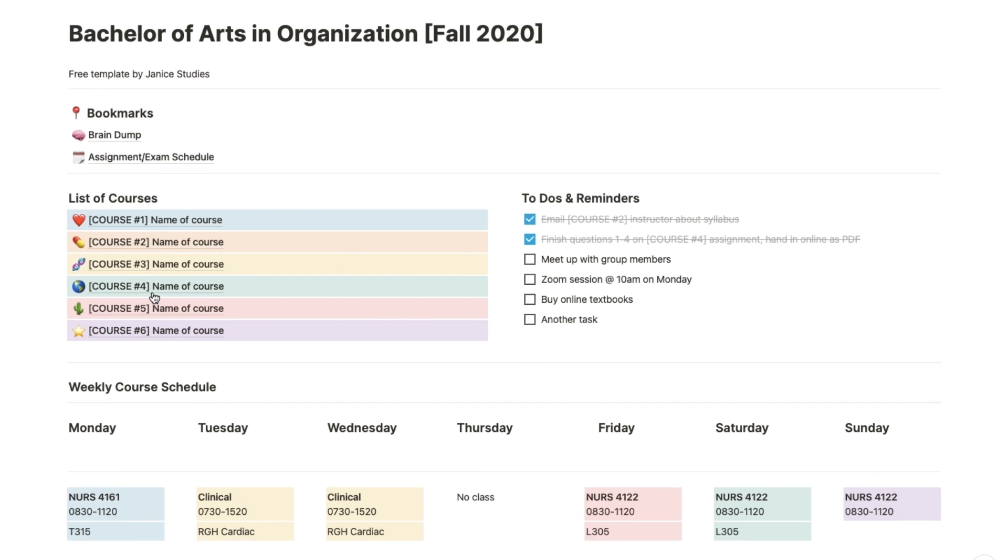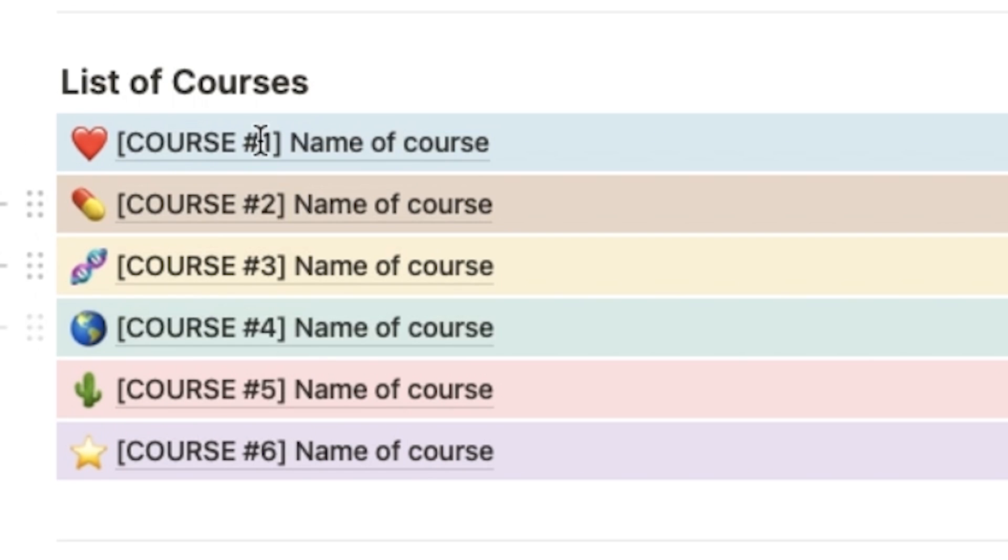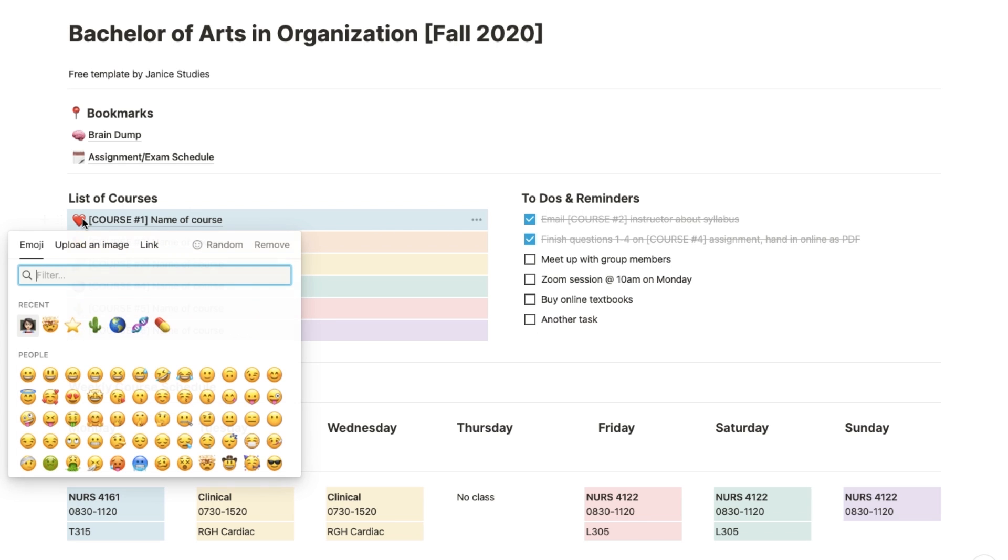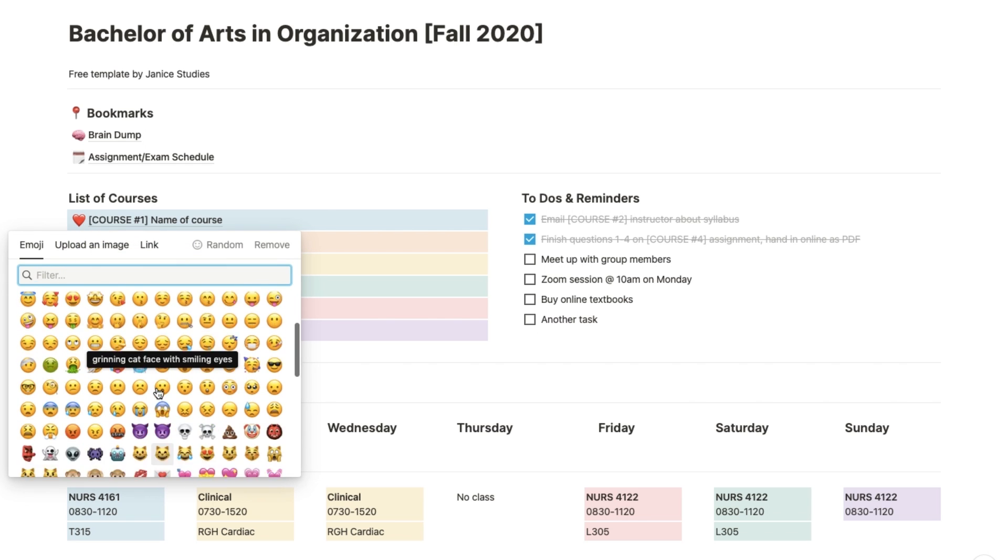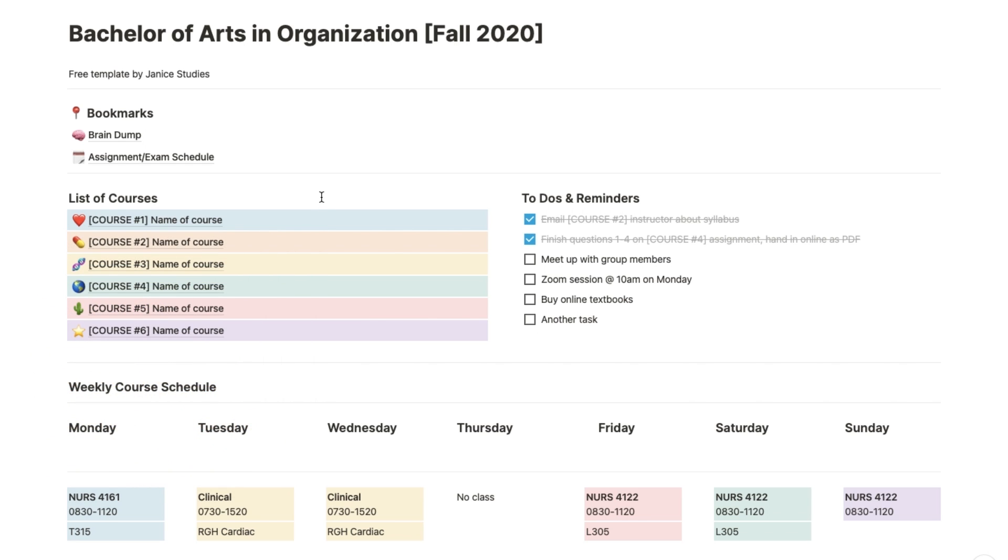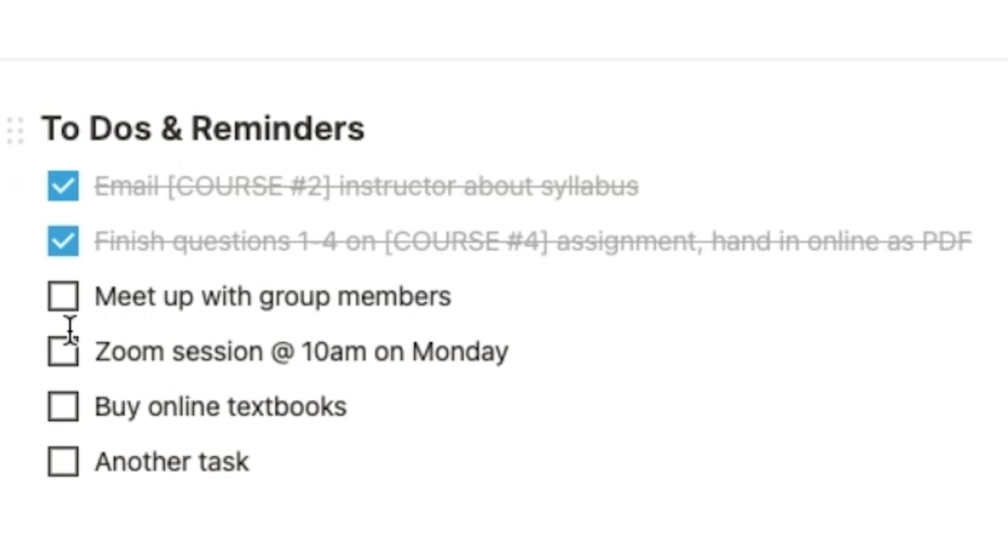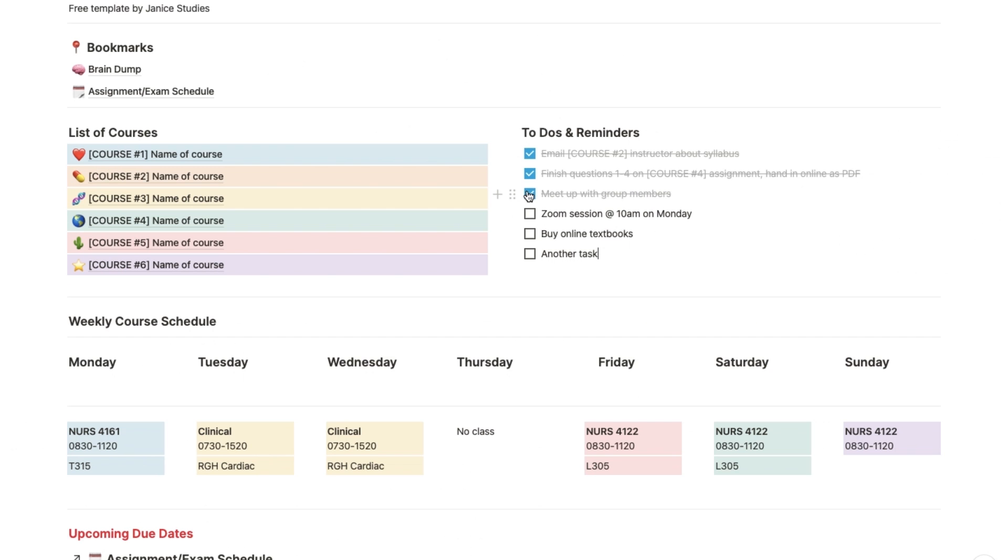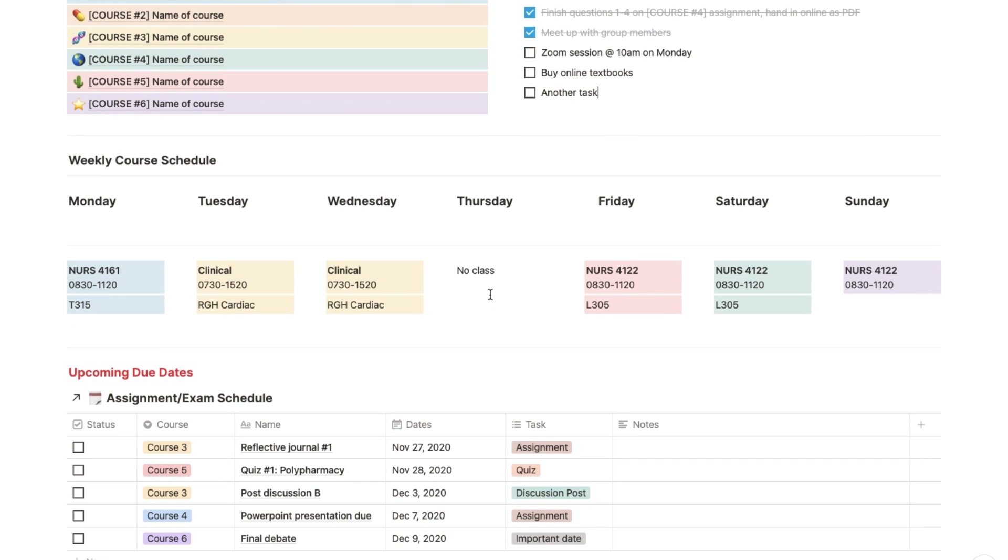Below that you have your list of courses, which you can of course change the name, colors, and emojis of. Next to the list of courses is just a section for some quick to-dos and reminders that you can tick off as you go. Below that is your weekly course schedule, including weekends in case you have weekend classes.